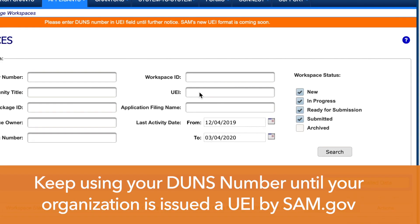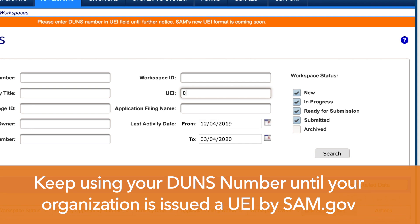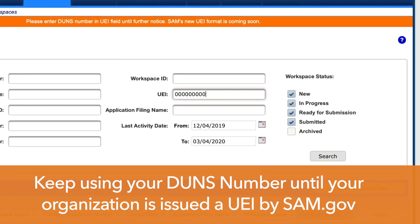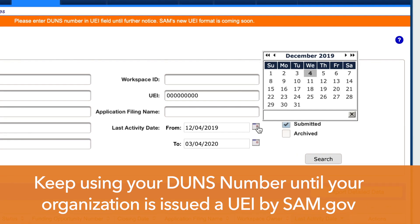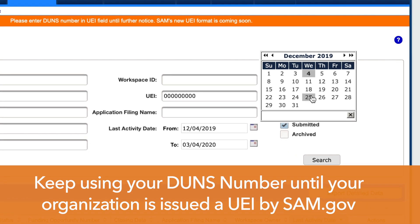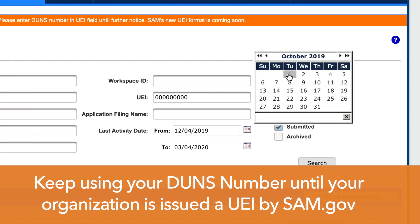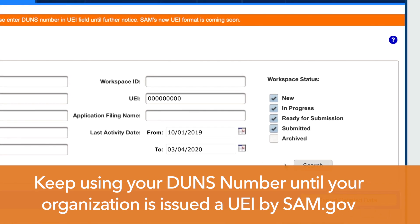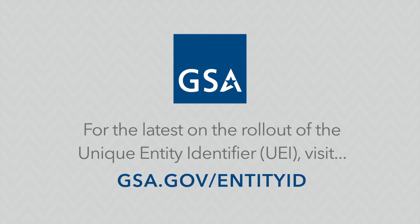Until your organization is issued a UEI by SAM.gov, you should continue using your DUNS number in any fields labeled UEI. Grants.gov is prepared to handle both numbers during the federal government-wide transition period from DUNS to UEI.